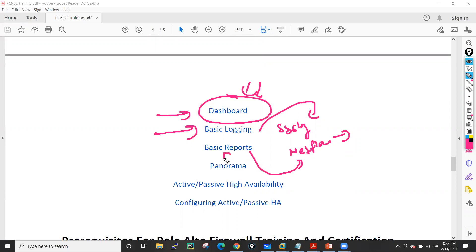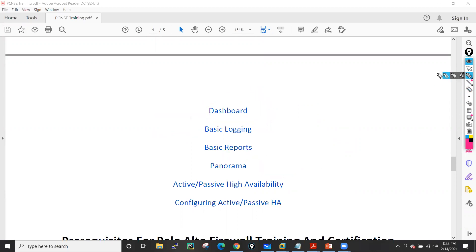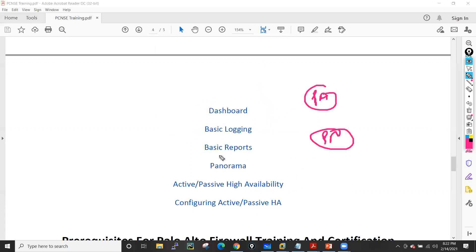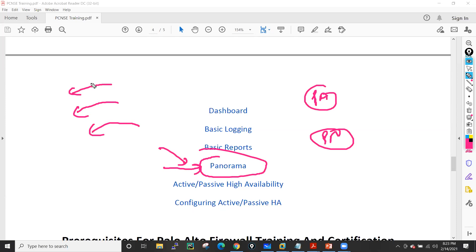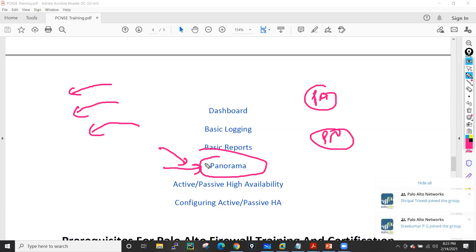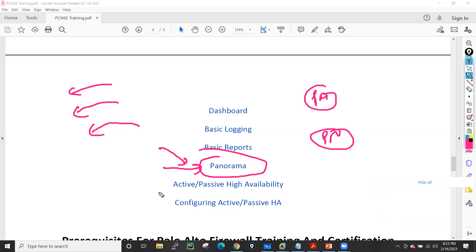Later on I'll also cover Panorama. We have Palo Alto and Panorama both in licensed form. We'll see how to configure Panorama, how to install it in VMware, how to add devices to Panorama, how to create device groups, how to create templates, and what are the benefits of using Panorama — all of these things we'll discuss in the Panorama session.